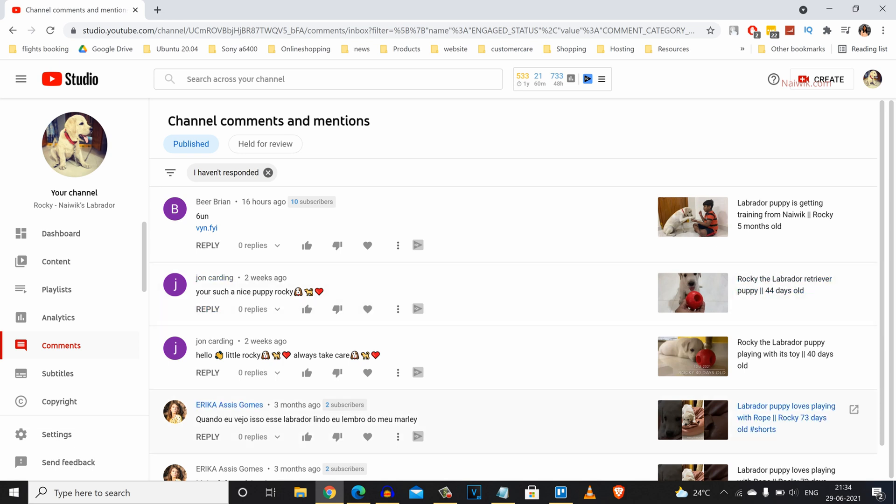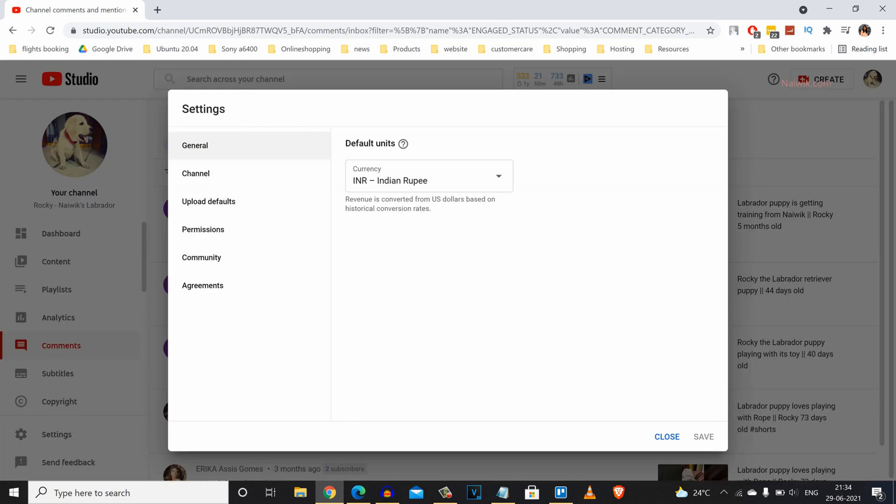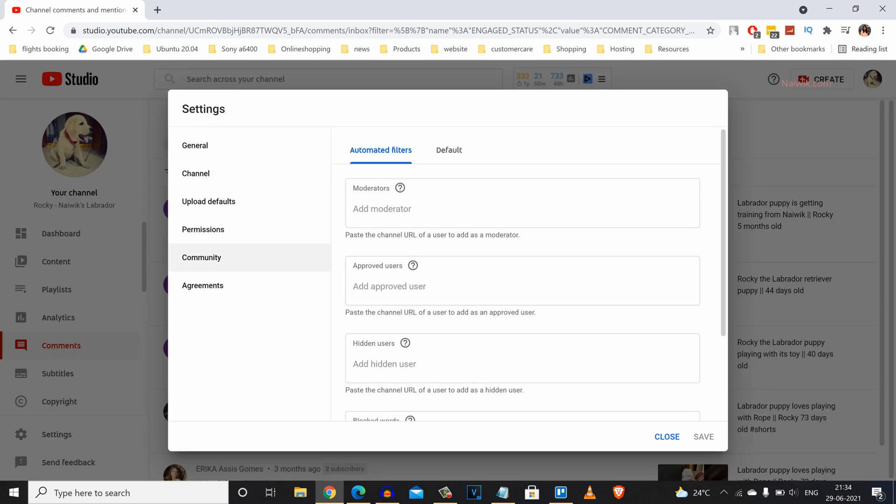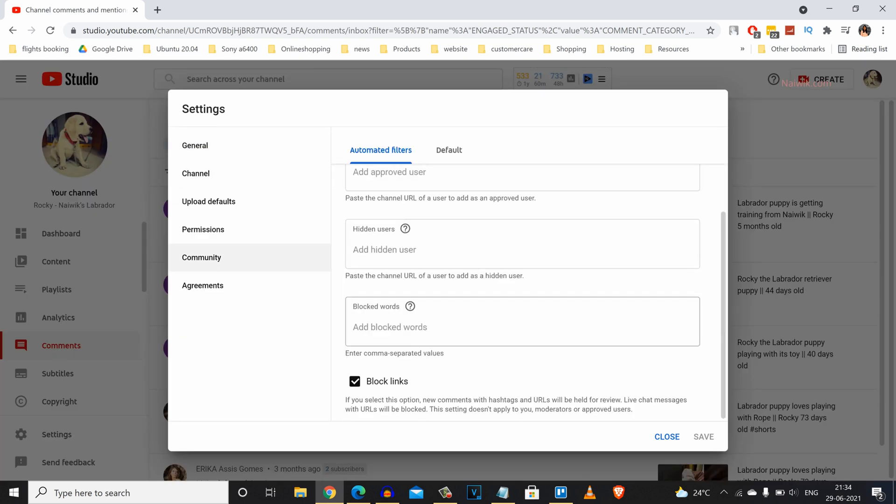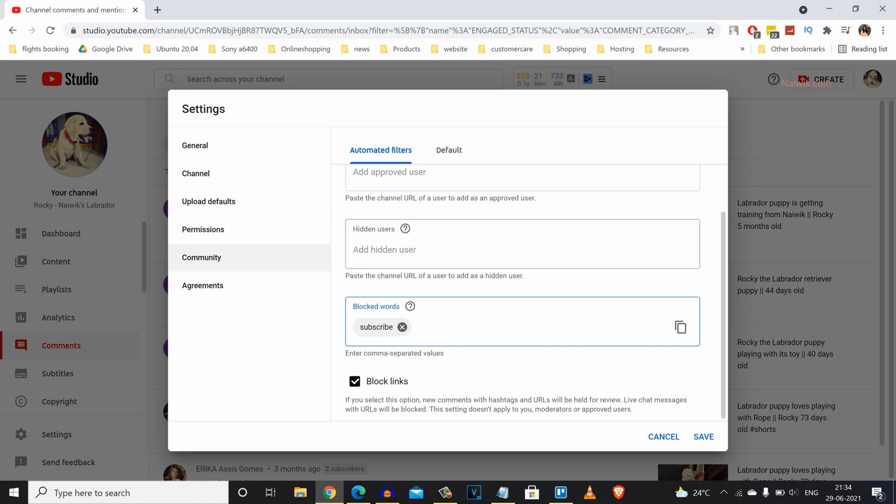Now let's make one more change. Under Dashboard, click on Settings again and click on Community. Scroll down. Under Blocked Words, enter spam words such as 'subscribe.' If any user tries to type 'subscribe,' the comment will be automatically blocked. You can also hide users who are spreading hate messages on your YouTube channel. Click Save.